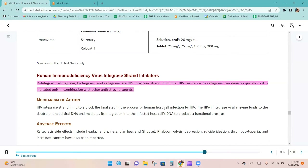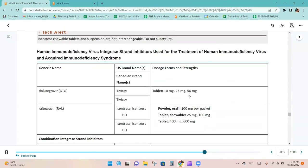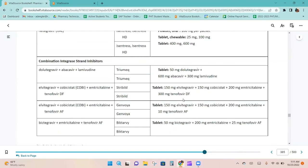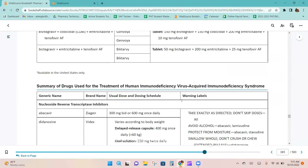Dolutegravir, elvitegravir, and bictegravir are HIV integrase strand inhibitors. Because HIV resistance can develop quickly, they are indicated only in combination with other antiretroviral agents. These are listed along with their combination integrase strand inhibitor products.